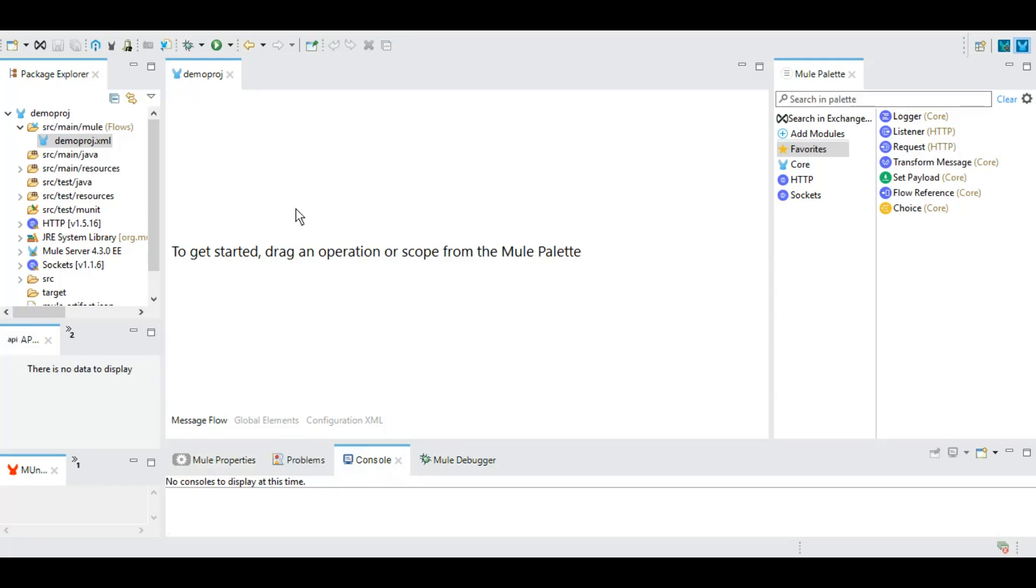Mule has two perspectives: the Design perspective, where we are now, and the Debug perspective. If we want to debug the code to see why an error is occurring or how data is flowing, we can switch to the Debug perspective from the top right corner between Mule Debug and Mule Design.